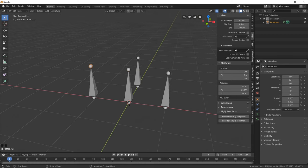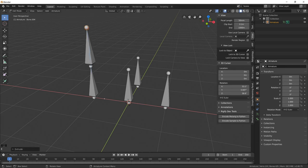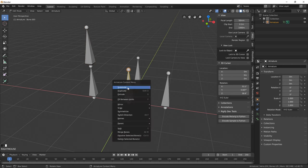You can also extrude bones from one another into other bones, and you can also subdivide bones as well.